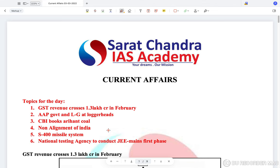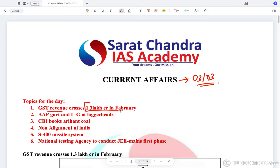Hello students, today we'll be discussing the current affairs for the 3rd of March. Some of the topics we'll be discussing today would be GST revenues — what is GST and how much are the expected GST revenues.